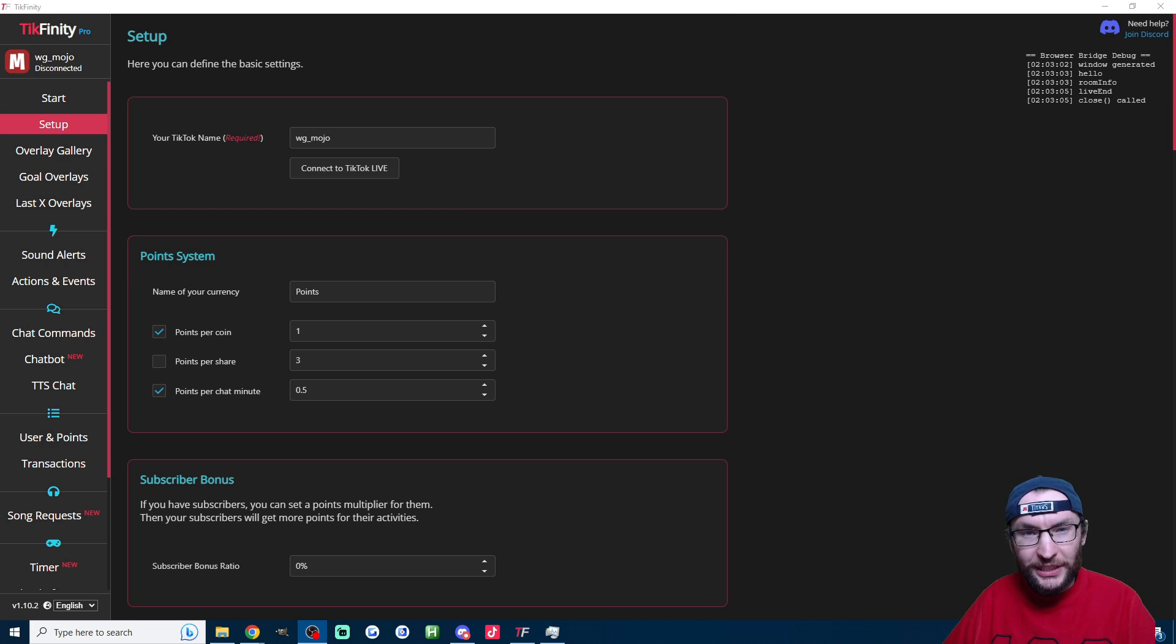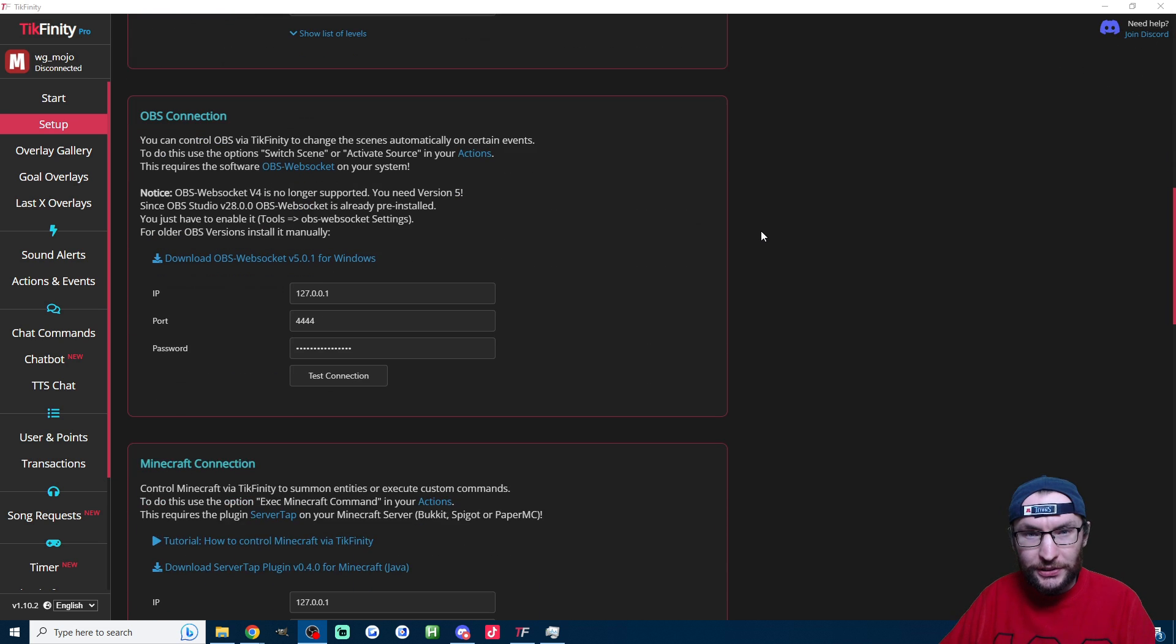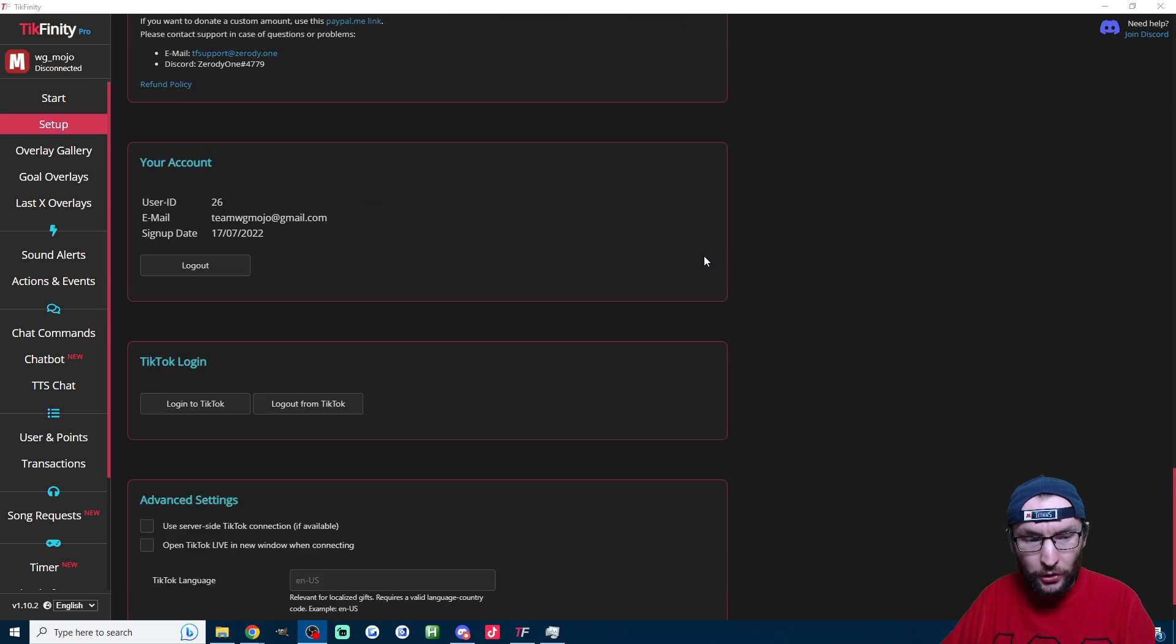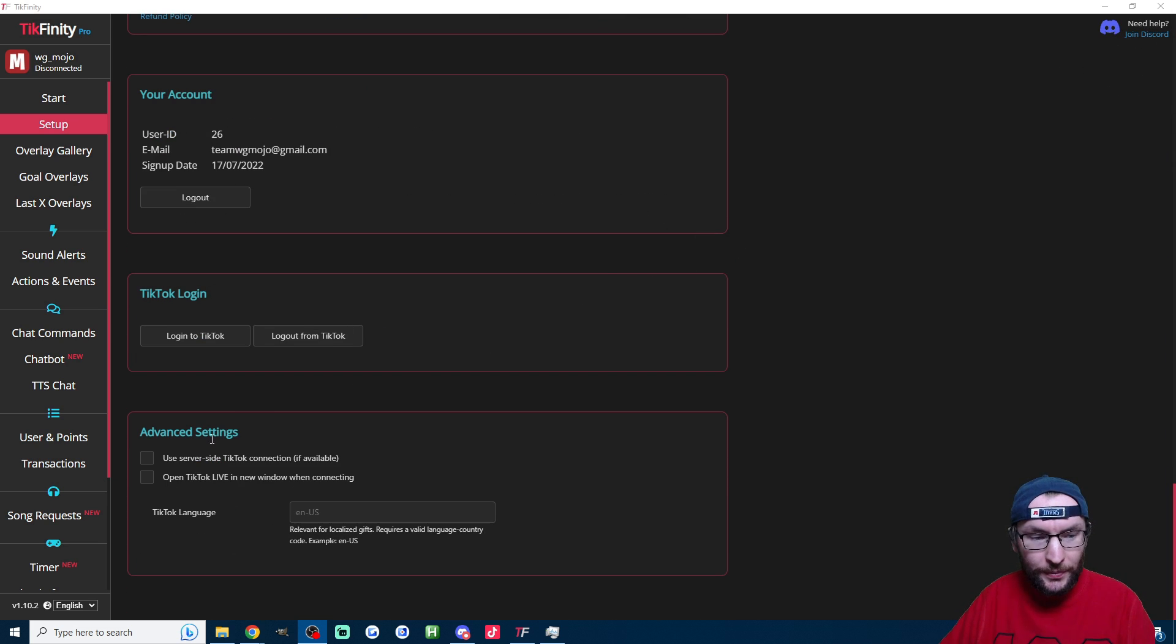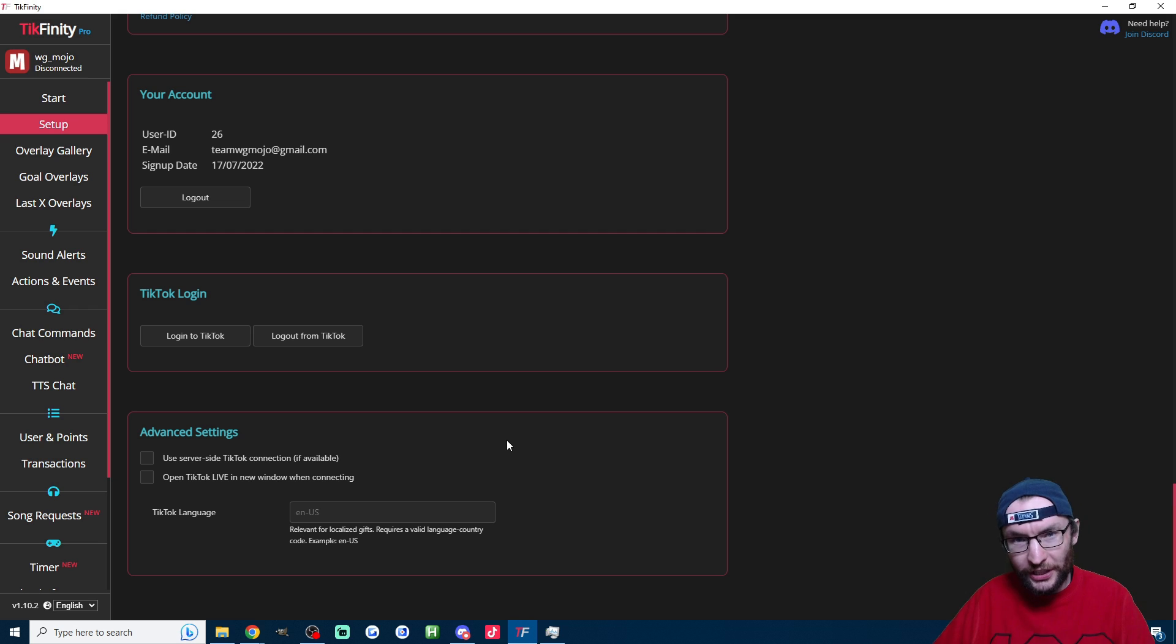Let's double check some settings before we set up the chatbot. Head to the setup page and just scroll all the way to the bottom and make sure this box here, the one that says use server side connection, is unchecked.